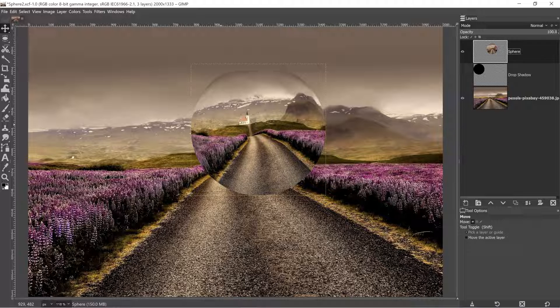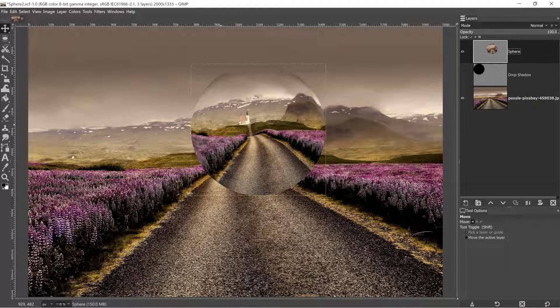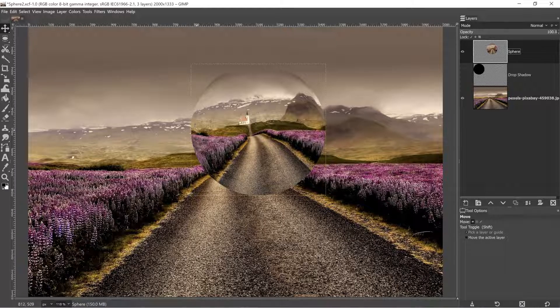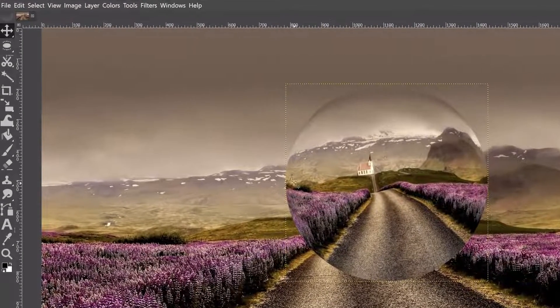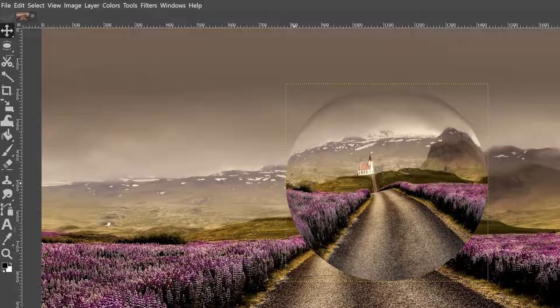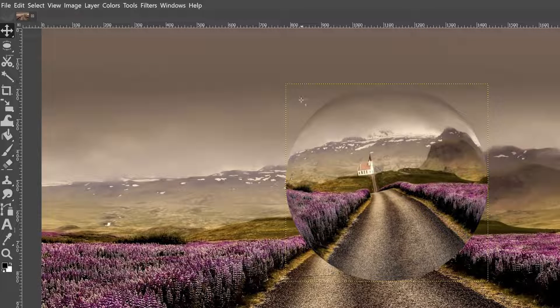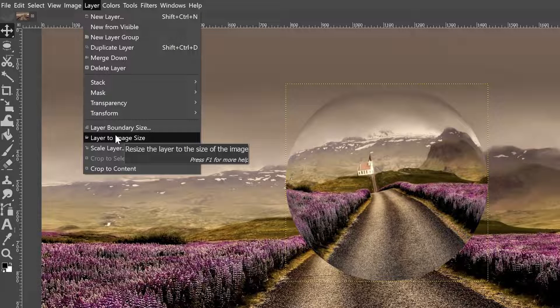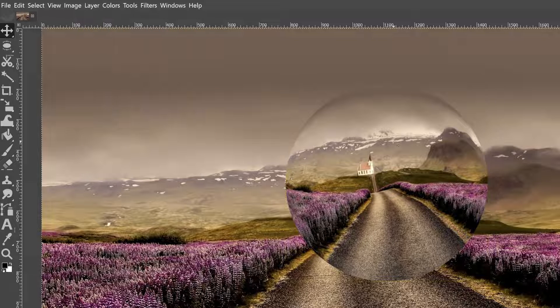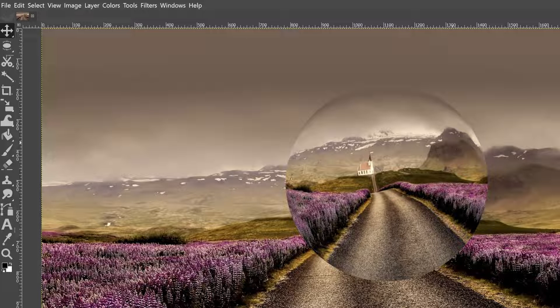All right, so step two is shading our sphere to add to the realism and to make it look more round than it is right now. So the first thing I need to do is add a stroke around my sphere and create a glow around it. Now, before I can do that, I need to increase my layer boundary size here by going up to layer and selecting layer to image size. That way the stroke isn't restricted to the inside of that sphere.